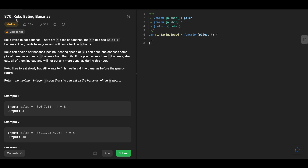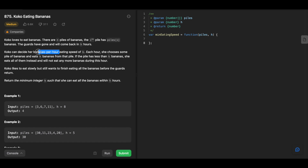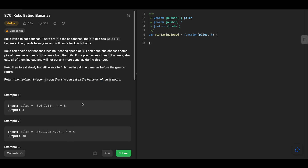Today we will be solving the problem 'Koko Eating Bananas.' Koko loves to eat bananas. There are n piles of bananas; the i-th pile has piles[i] bananas. The guards have gone and will come back in h hours. Koko can decide her eating speed of k bananas per hour. Each hour she chooses some pile and eats k bananas from it. If the pile has less than k bananas, she eats all of them and won't eat more that hour. Koko likes to eat slowly but wants to finish before the guards return.